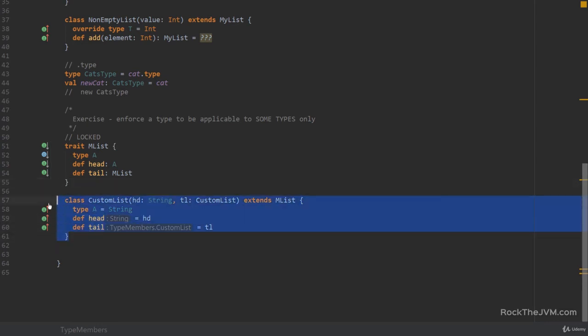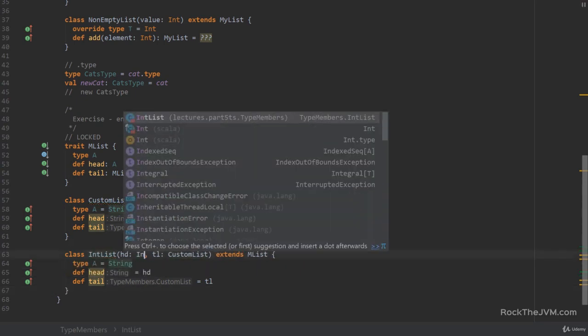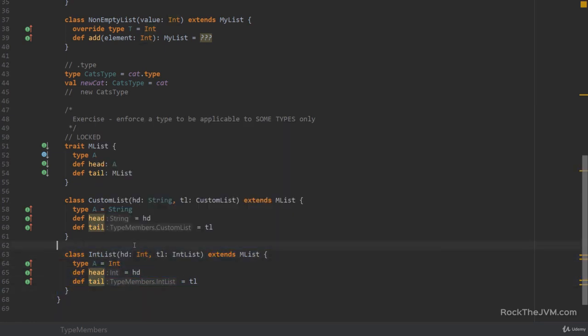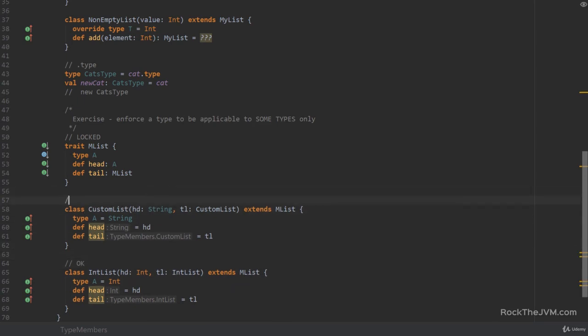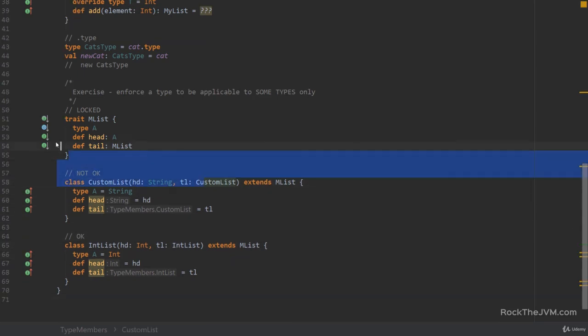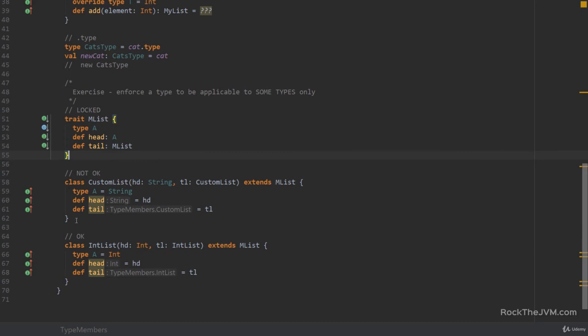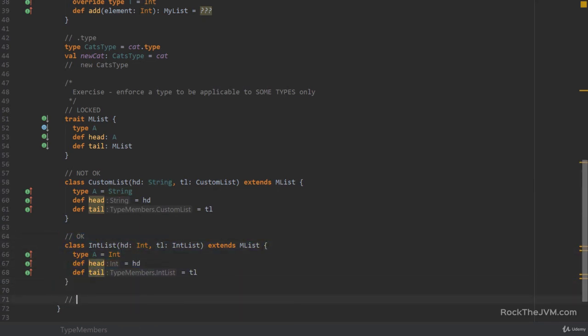So you want this to not compile, and an equivalent definition for, let's say, int, with int and int list, and the type A is int, you want this guy to compile. So this guy should be okay, and this guy should not be okay. So given that someone else, a different team wrote the mList trait, how do you enforce at compile time that this code doesn't compile, because it's not applicable to numbers, and this code does compile, because it's applicable to int.